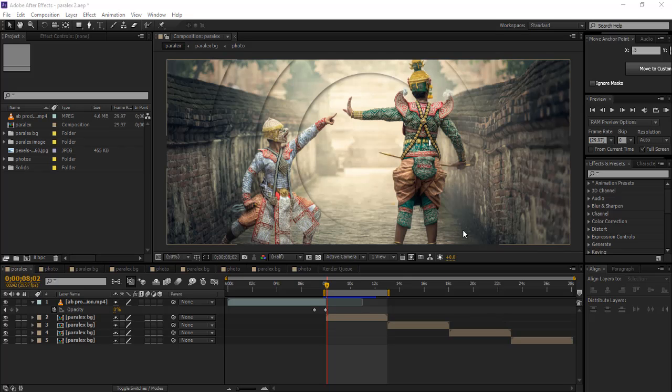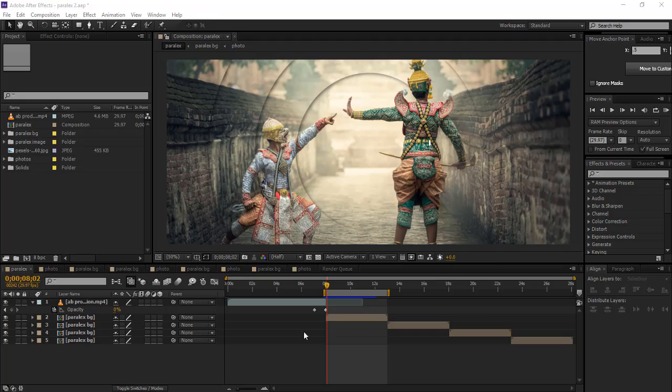Hey, what's up guys, this is AVVFX and today I'm gonna show you how to make a parallax effect in After Effects. So first, watch this.